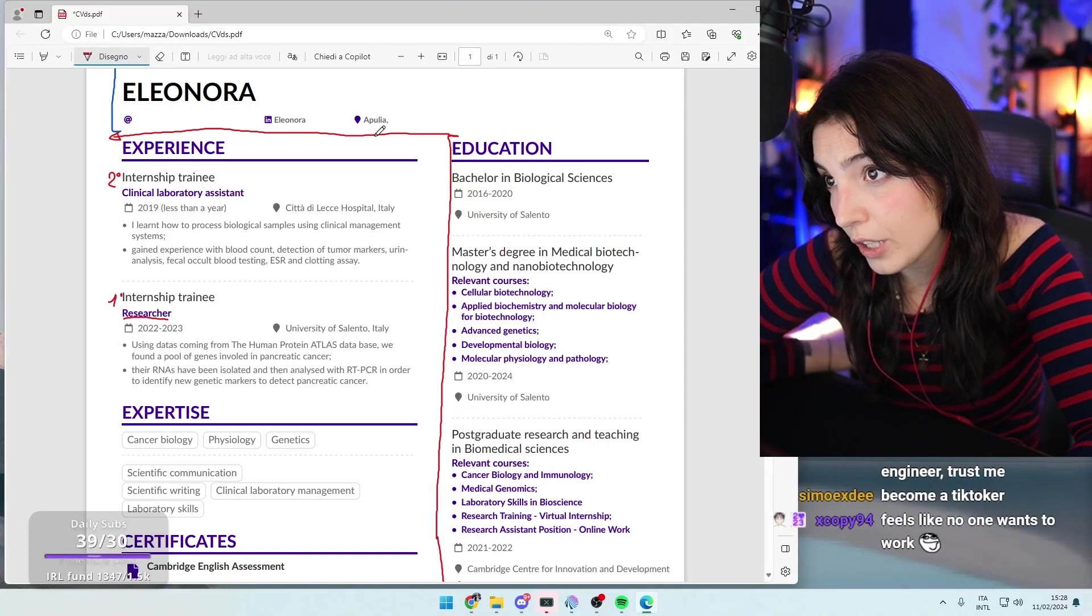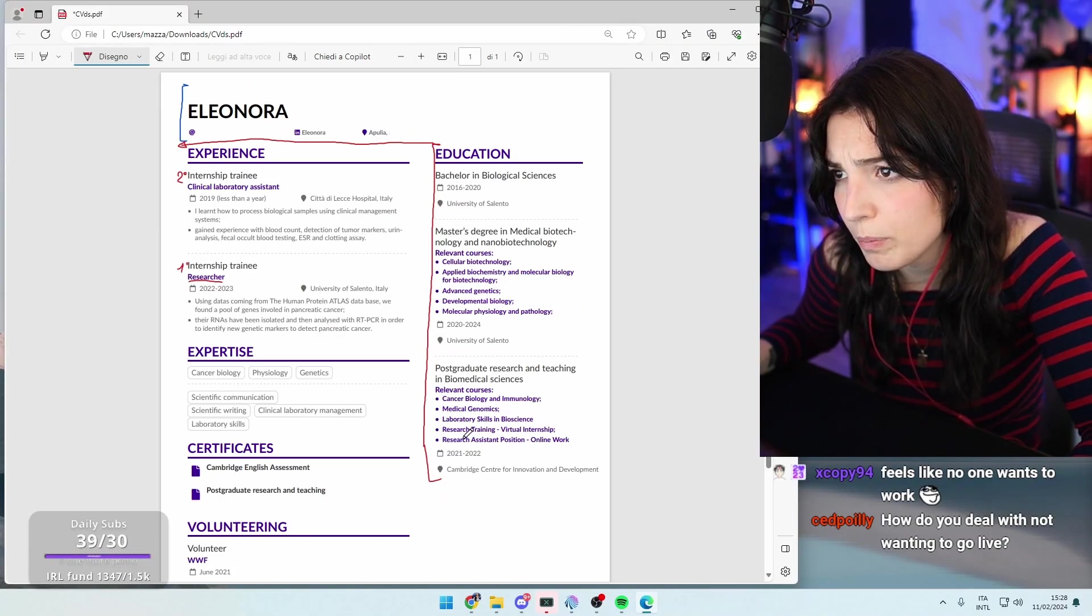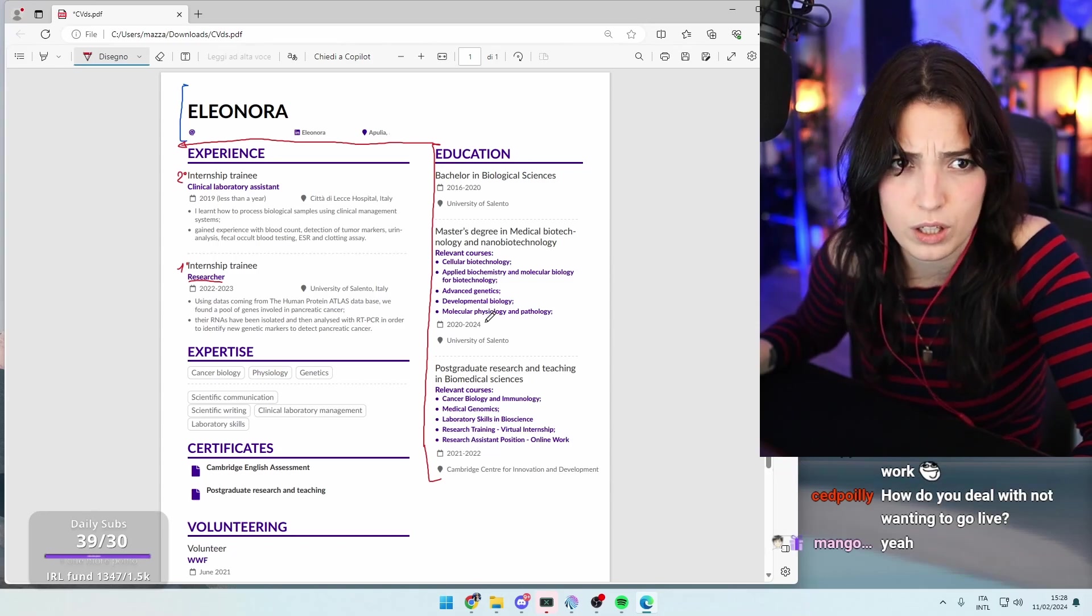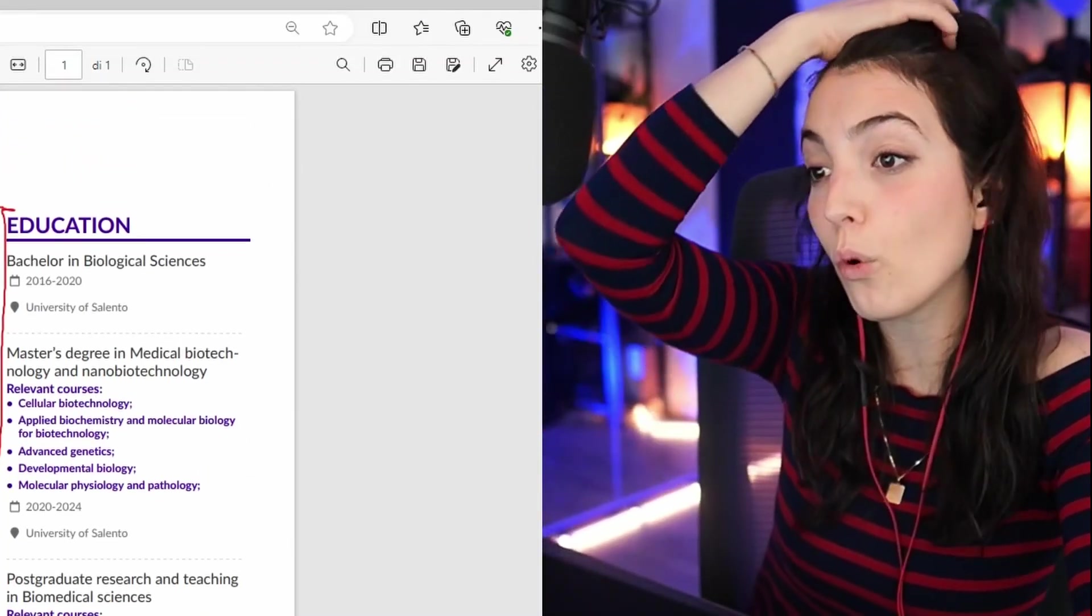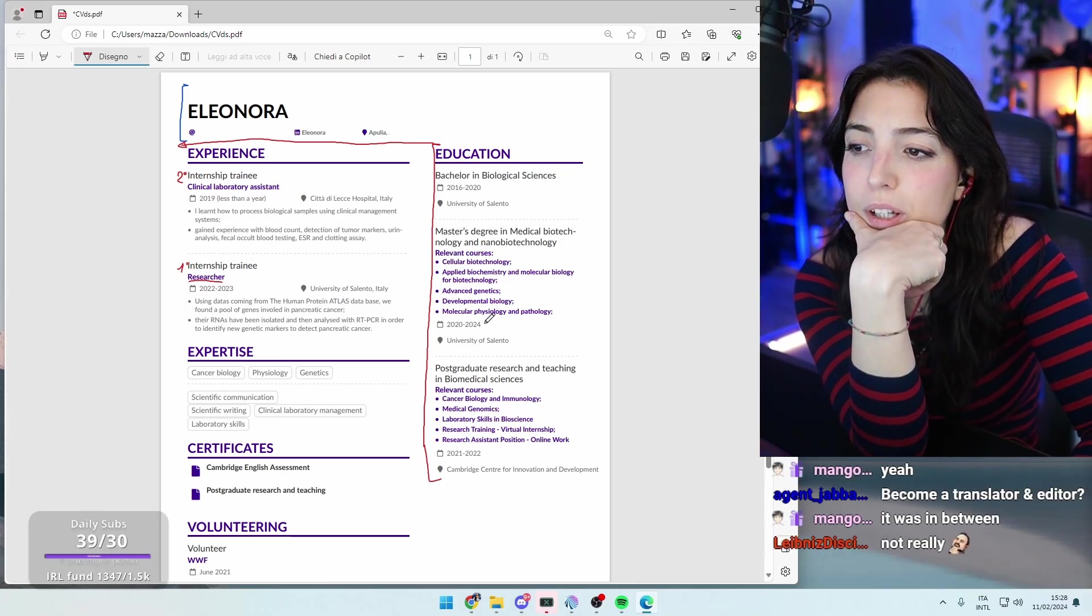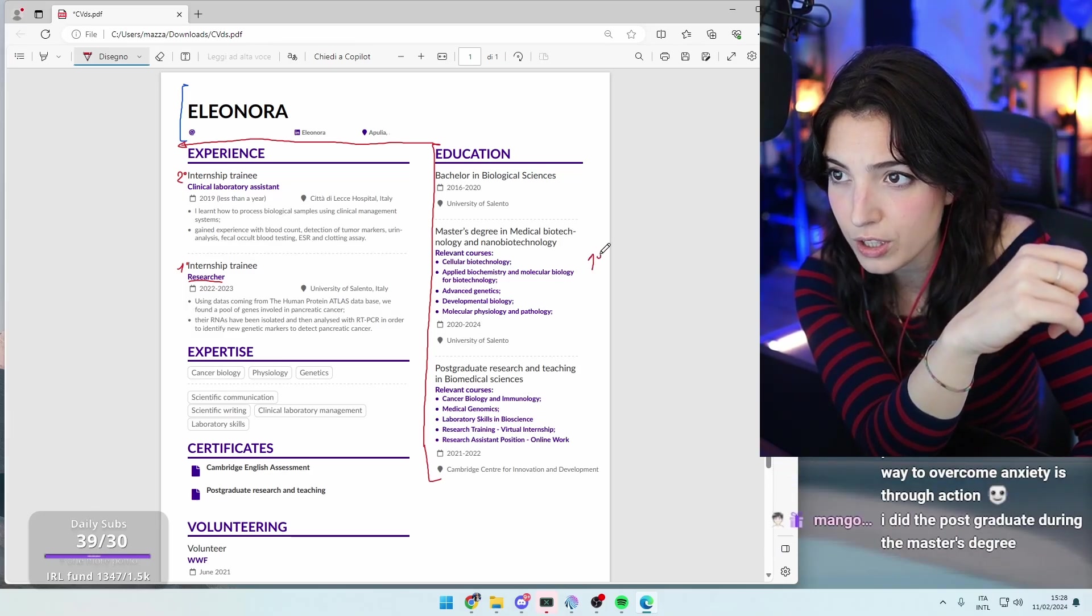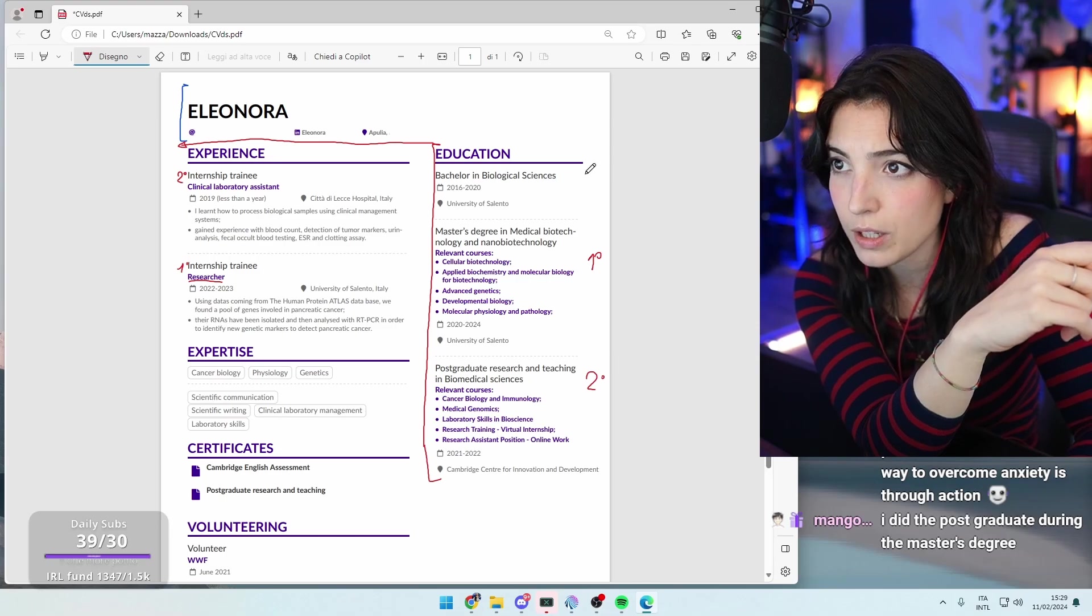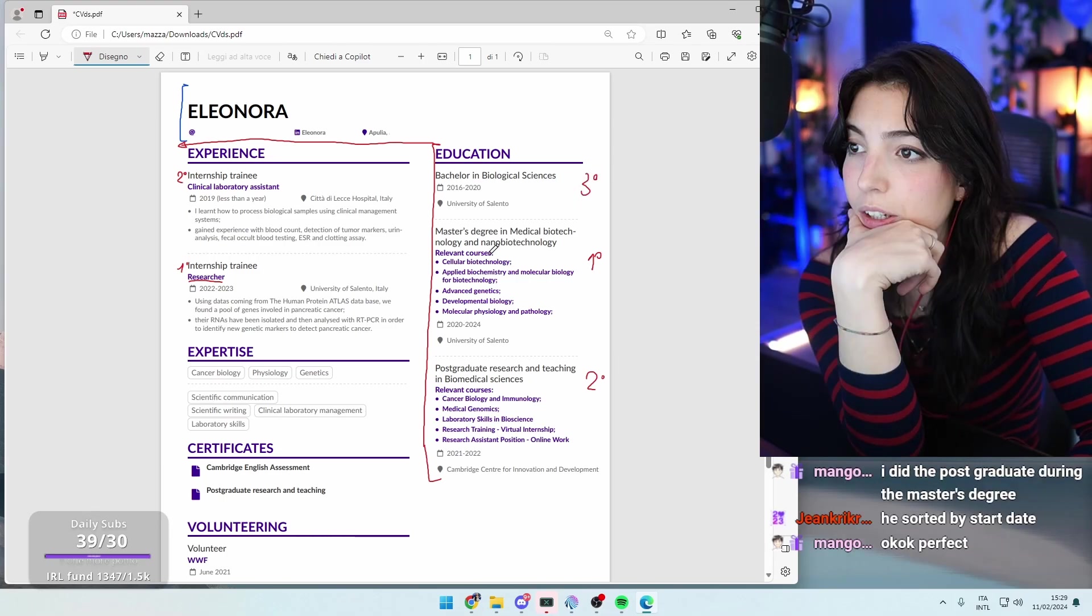Let's say that we are going to put the education first. Here you have the bachelor, then you have the master, then you have the postgraduate, but the postgraduate finished before the master. This is confusing. How did that happen? It was in between - you did a postgraduate before. In any case, I would put the one that you finished last one for first. So this one becomes the first, this one is the second one, and this one is the third. Always remember anti-chronological order.